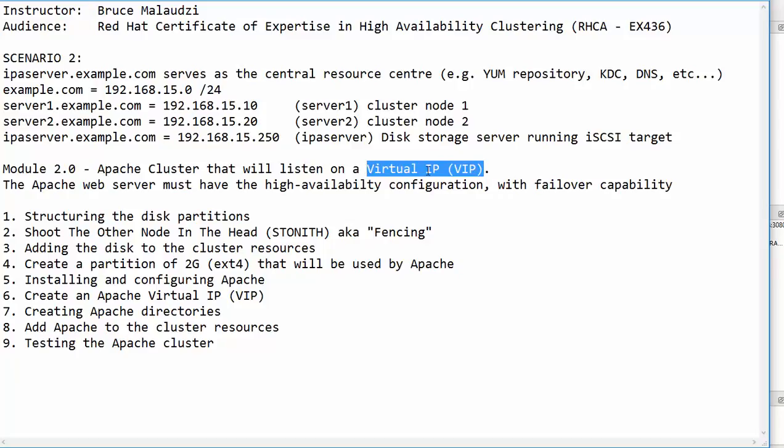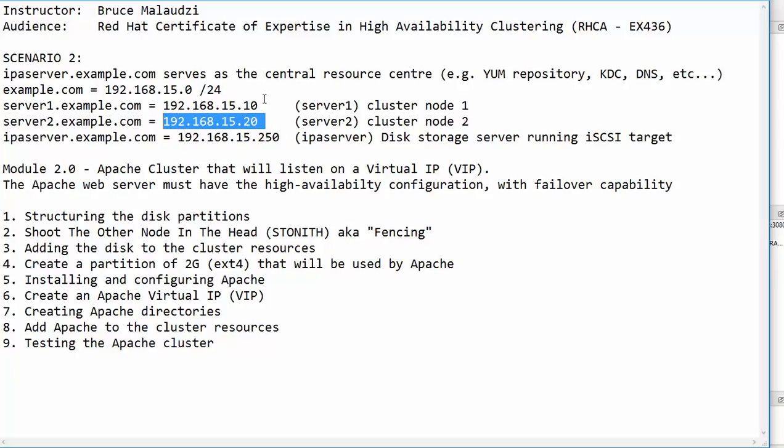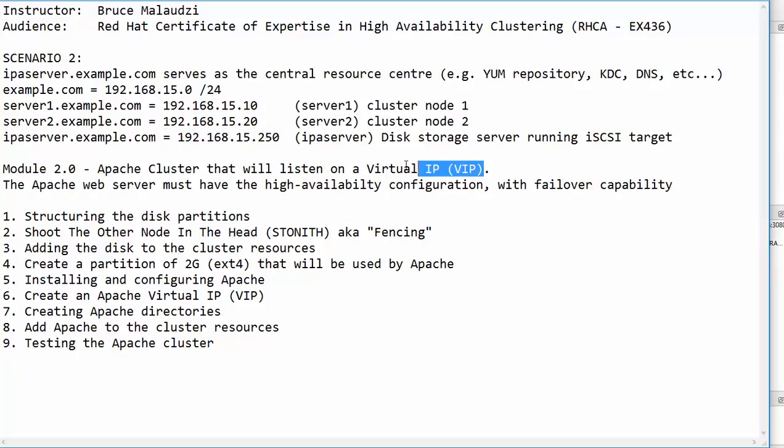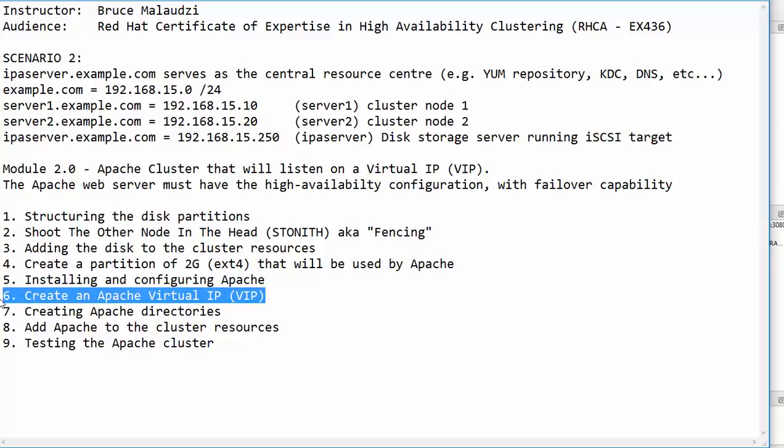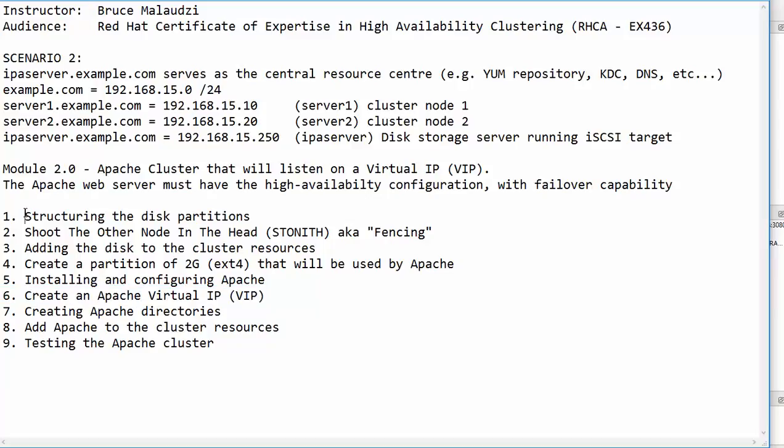This virtual IP will not belong to any of these nodes. This virtual IP will be configured earlier on in this step. So let me take you through the steps slowly but surely. These are the steps that we will take.